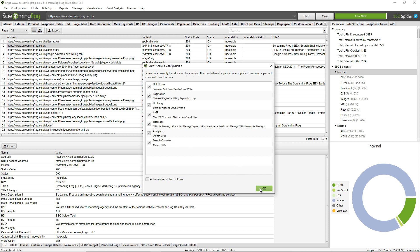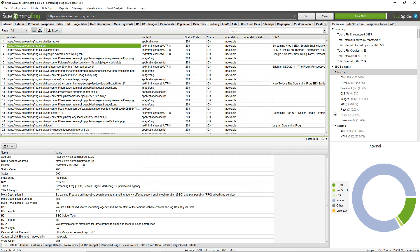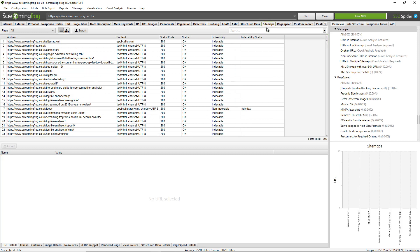You can also see which filters require crawl analysis over in this right hand window pane over here. So sitemaps, for example, if I click on sitemaps, this right hand window pane will update immediately and bring you to that section. You can see a number of filters here require crawl analysis. This is because processing whether URLs are in the crawl but not in the sitemap or vice versa is best processed post crawl rather than during the crawl itself.